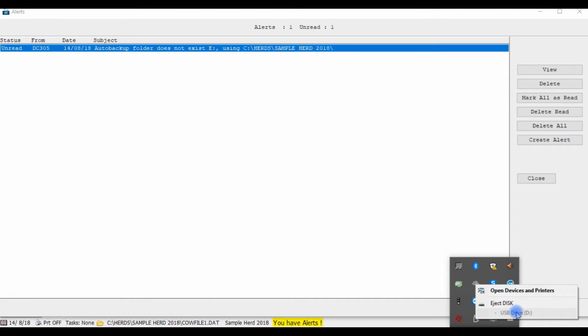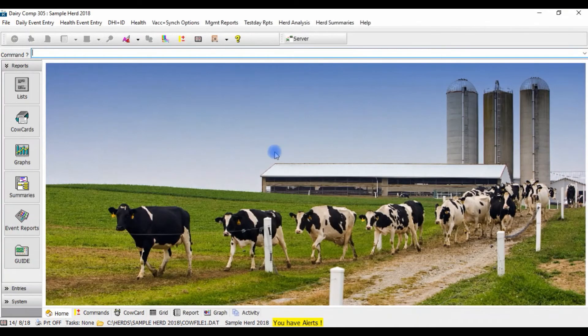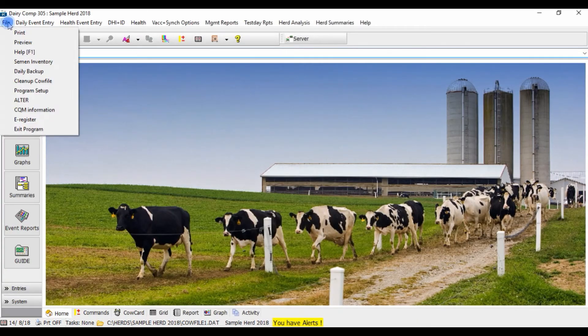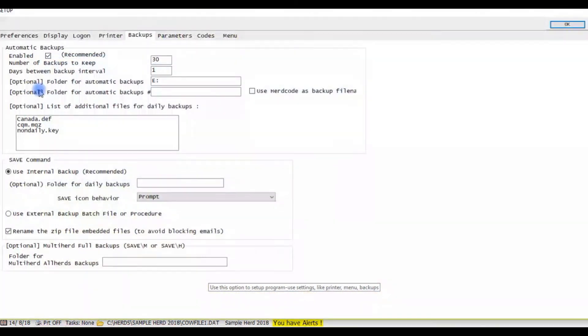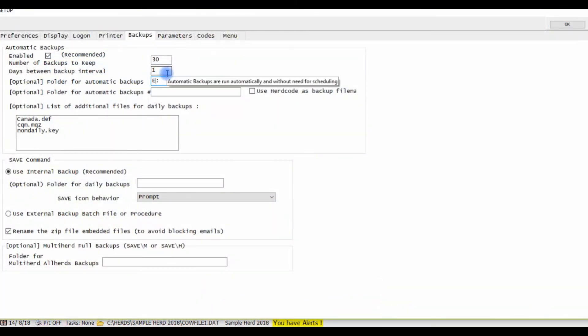You may have to update the drive letter in your Dairy Comp backup settings by going to File, Program Setup, and changing the letter that's in the folder for automatic backups.